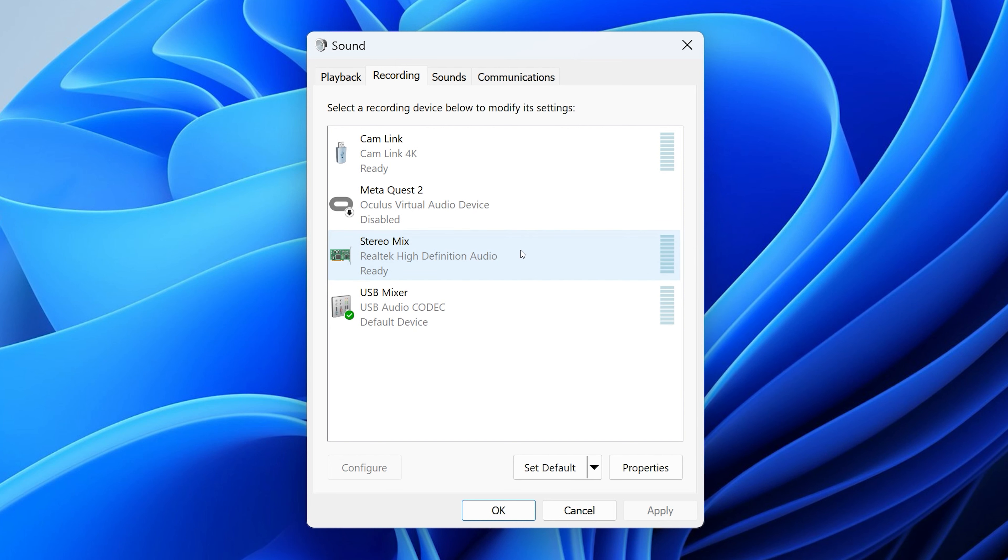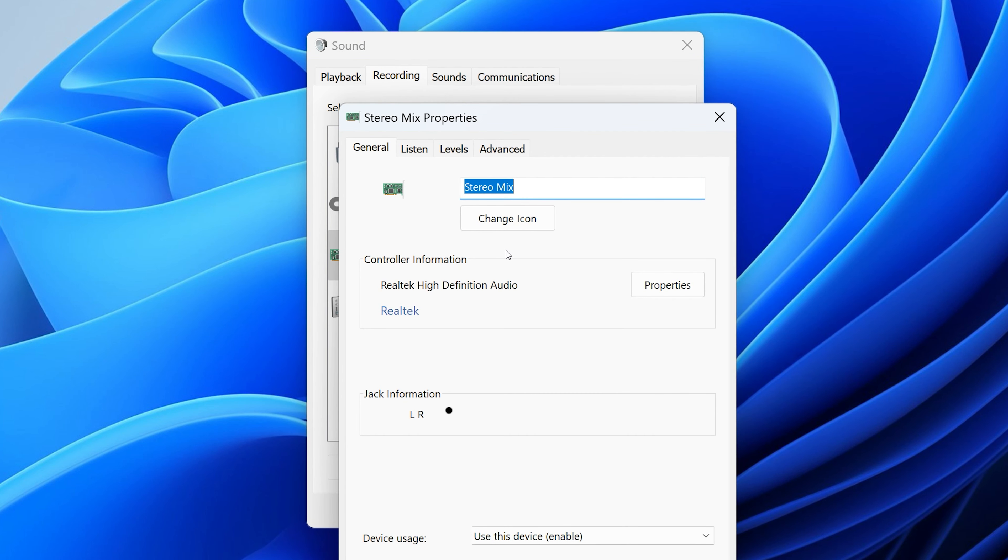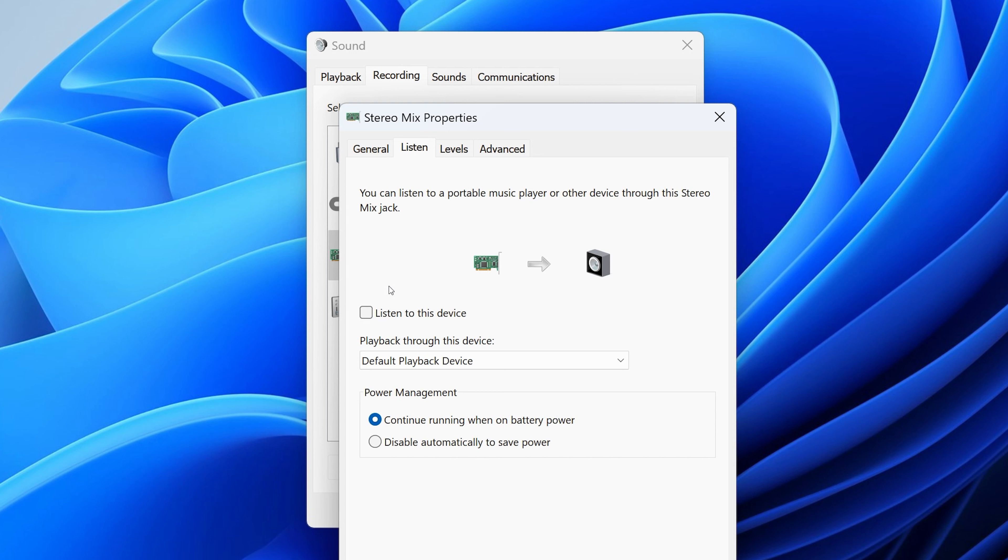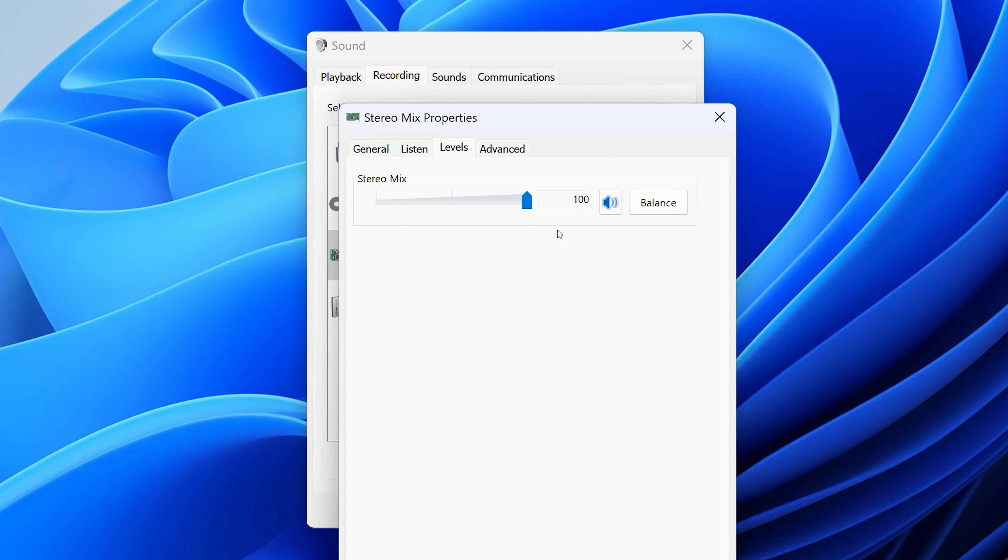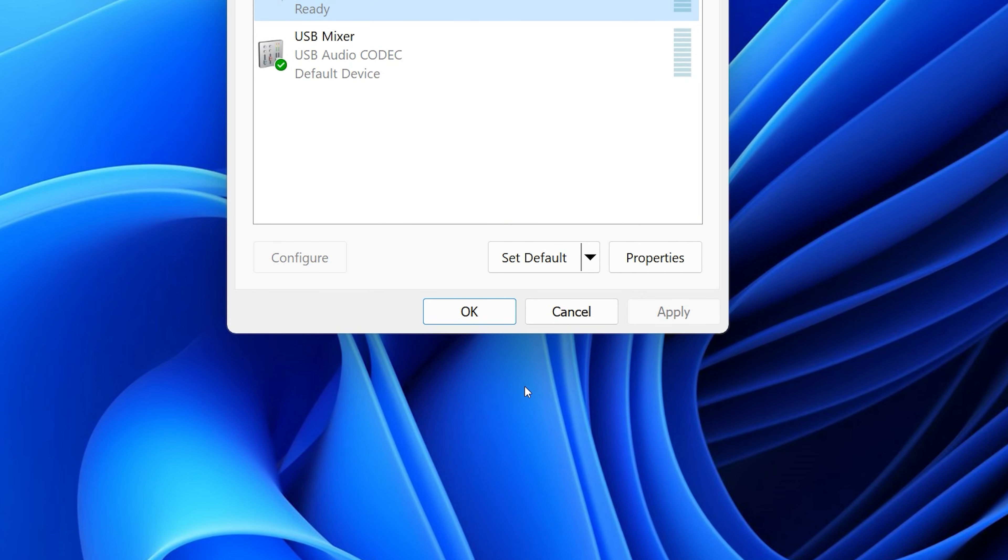Double-click on Stereo Mix. Go to the Listen tab and make sure Listen to this device is unchecked. And then in the Levels tab, make sure it's on 100 and then click OK.